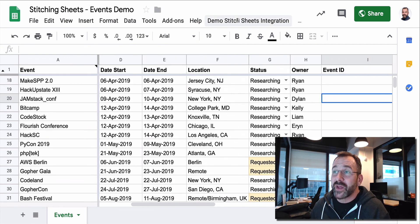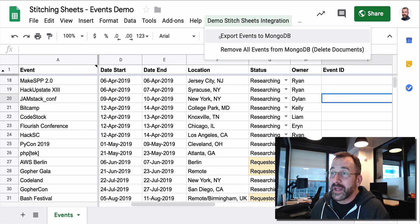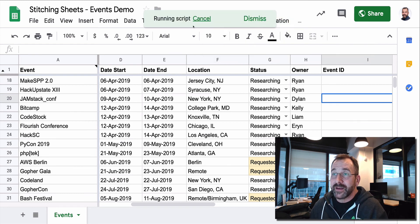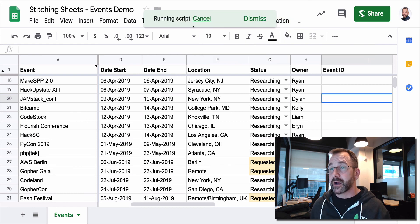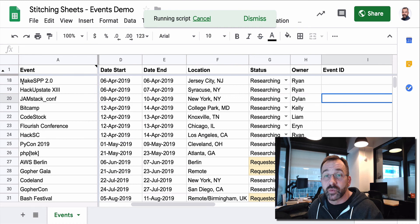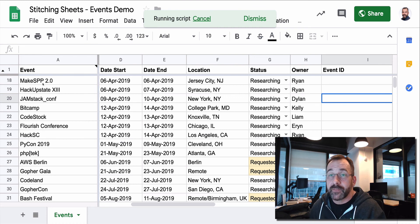Let's go ahead and go the other way. We'll export the events one more time to MongoDB. And again, this is going to take a couple of seconds because it's looping through each row.